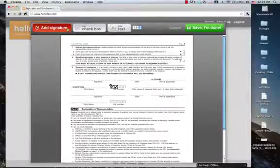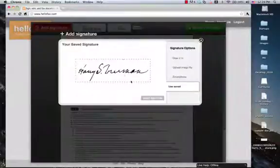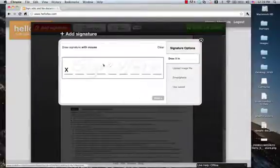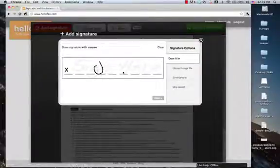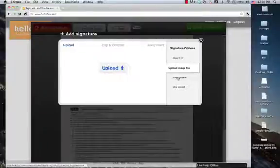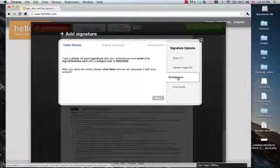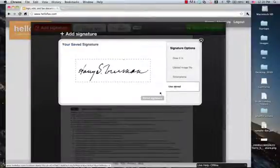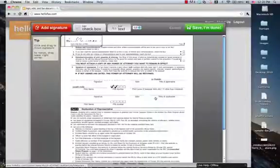And then you can also add your signature. Here's a signature that I saved of Harry Truman. But you can also draw in a signature. You can upload a signature file of your signature. Or you can use a smart phone to take a picture of your signature and email it in. And then we just place it on the canvas. So I'm going to use Harry's signature.